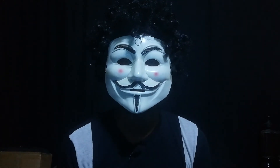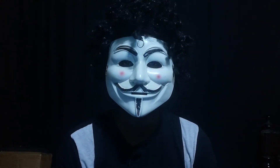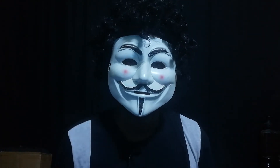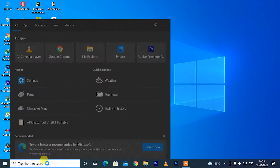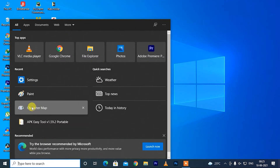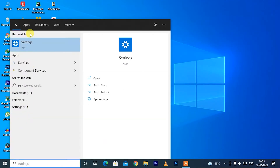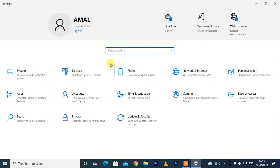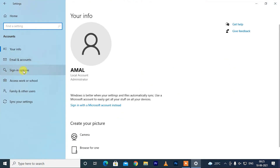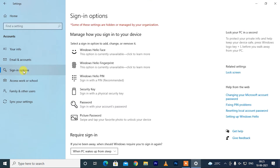Today I'm going to show you how to change your Windows 10 password very easily. Click here to search and search for Settings. Open Settings and click Accounts, then click Sign-in options.